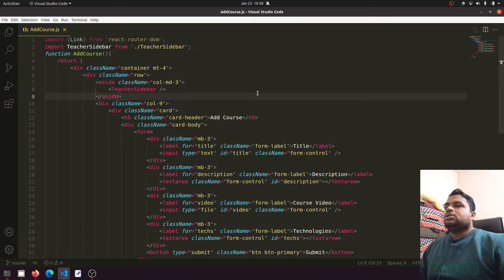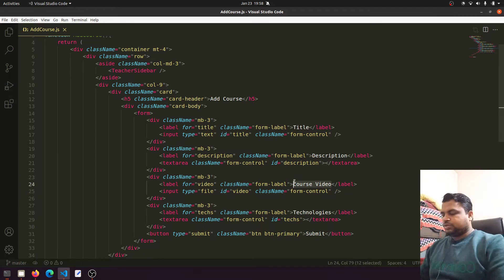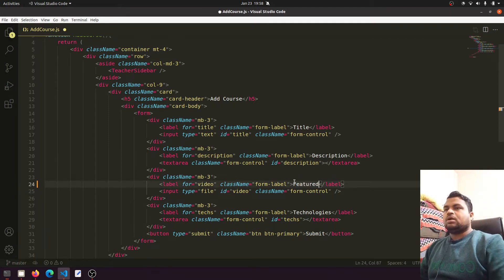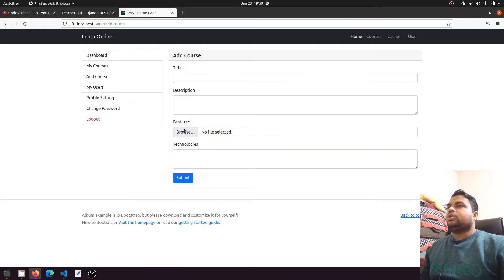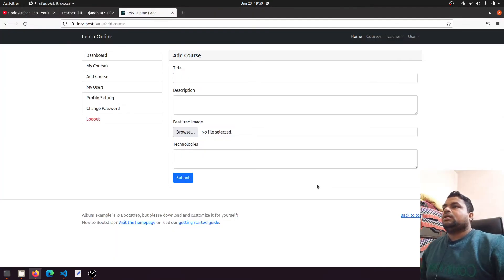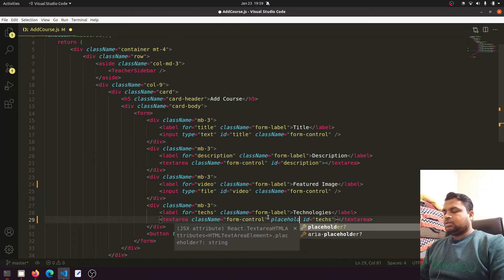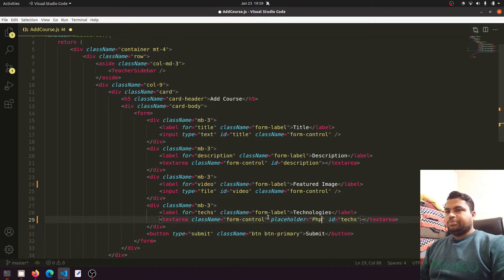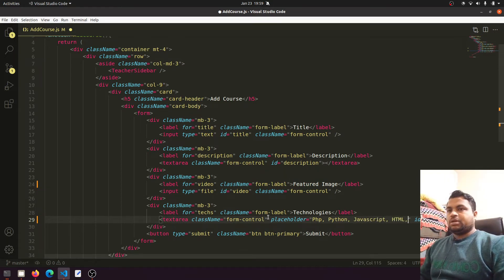Now what we need to do: we are adding the title, description, and this will be the featured image of the course. We are also adding technologies. Here you can see the featured image field. For technologies we will add a placeholder so the teacher understands — for example: PHP, Python, JavaScript, HTML, CSS.